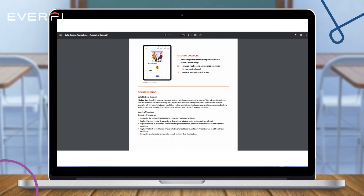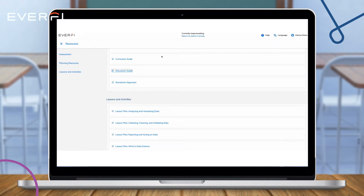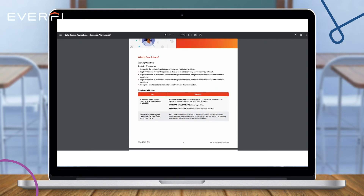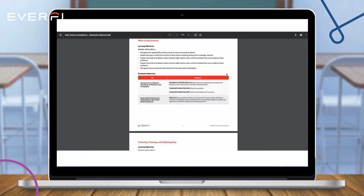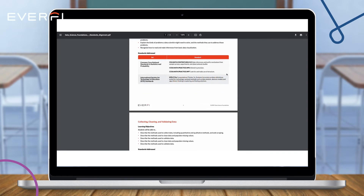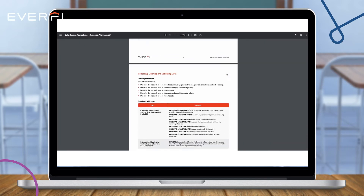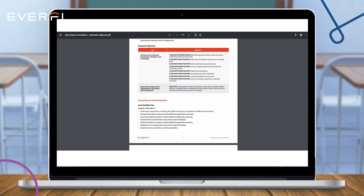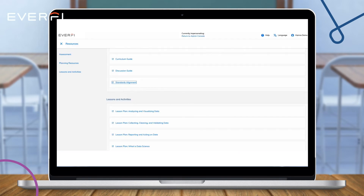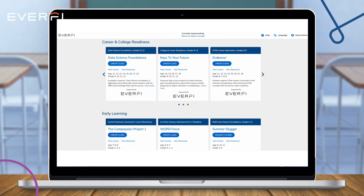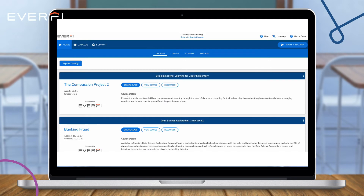You can monitor students' progress that automatically saves grades as they work through the course, all without any extra work on your end. The course is ready to be used today and available at no cost.